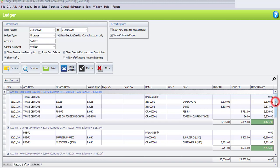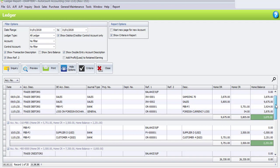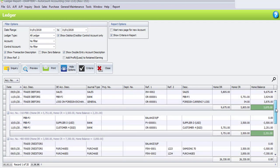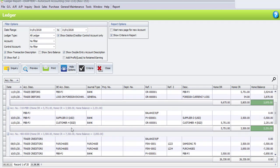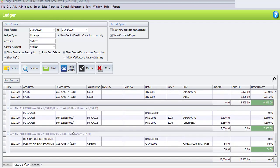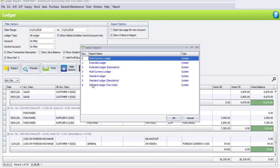As you can see here, this is the summary of the transactions that involved with sales and also purchases from the supplier in USD and also for the customer. If you want to view in a listing format, you may click on Preview. Here you may choose which type of report you want to view — we have dual currency ledger, S10 ledger, multi-currency ledger, standard ledger, and more.